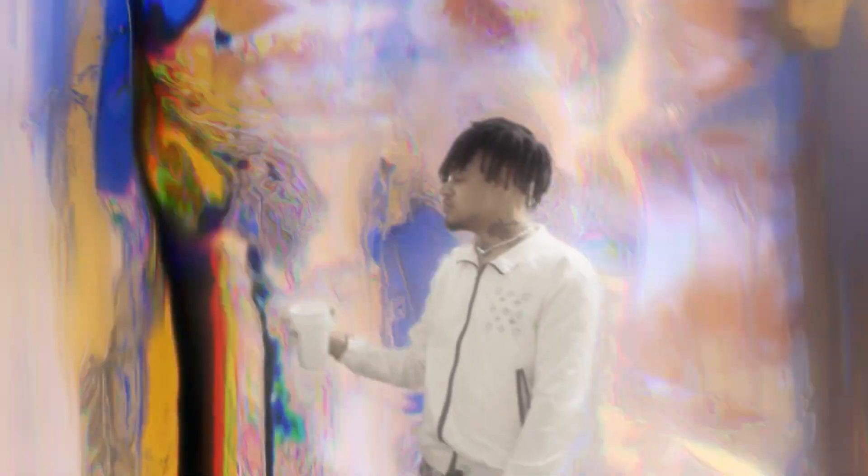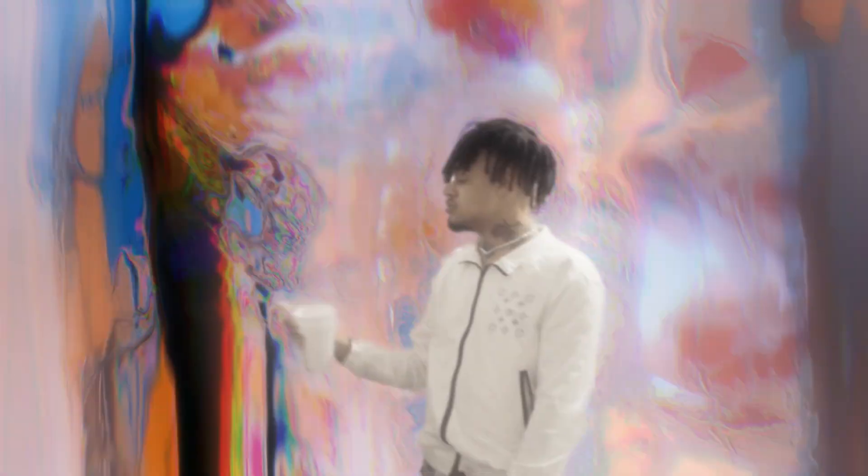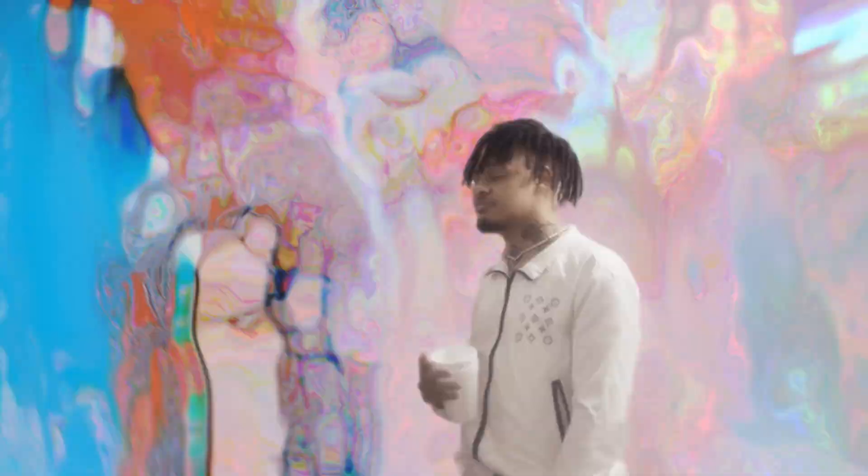Yo what's good, today I'm going to be showing you guys how I made this melting effect here in After Effects, so let's just get right into it.